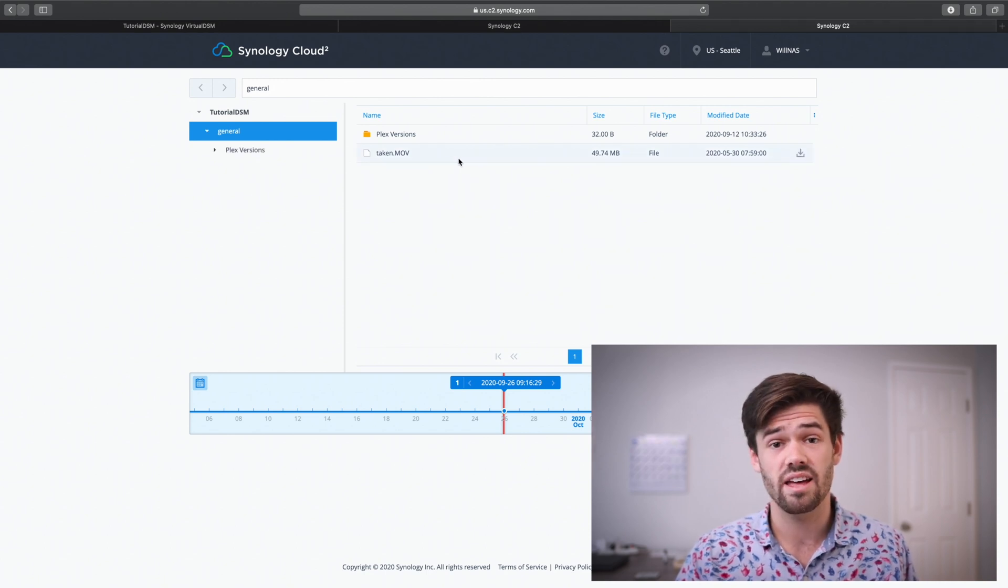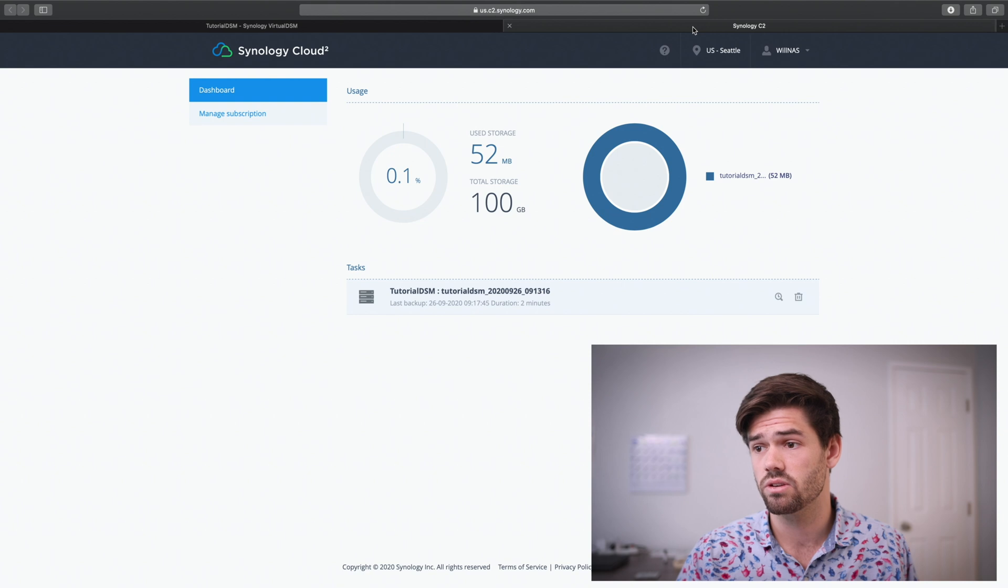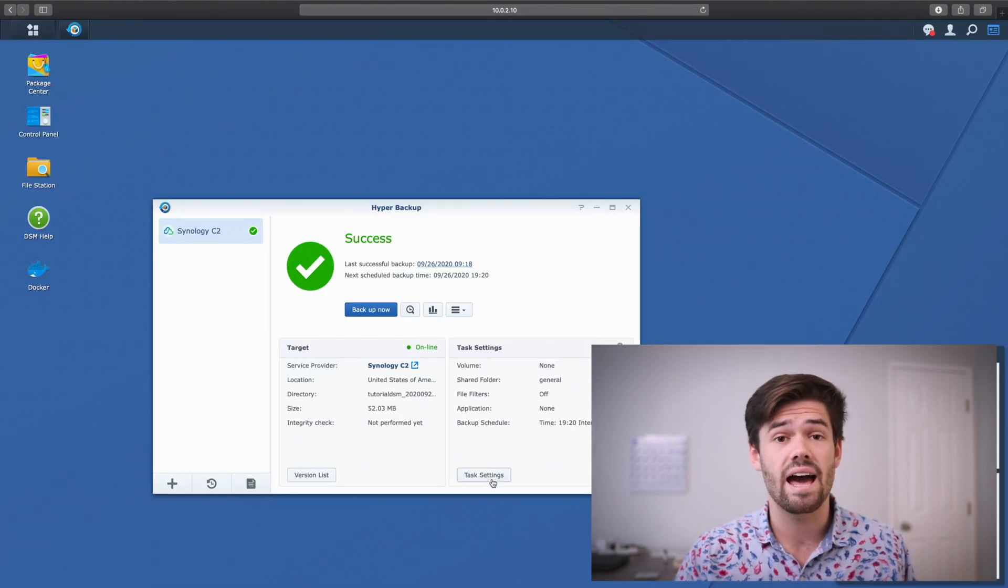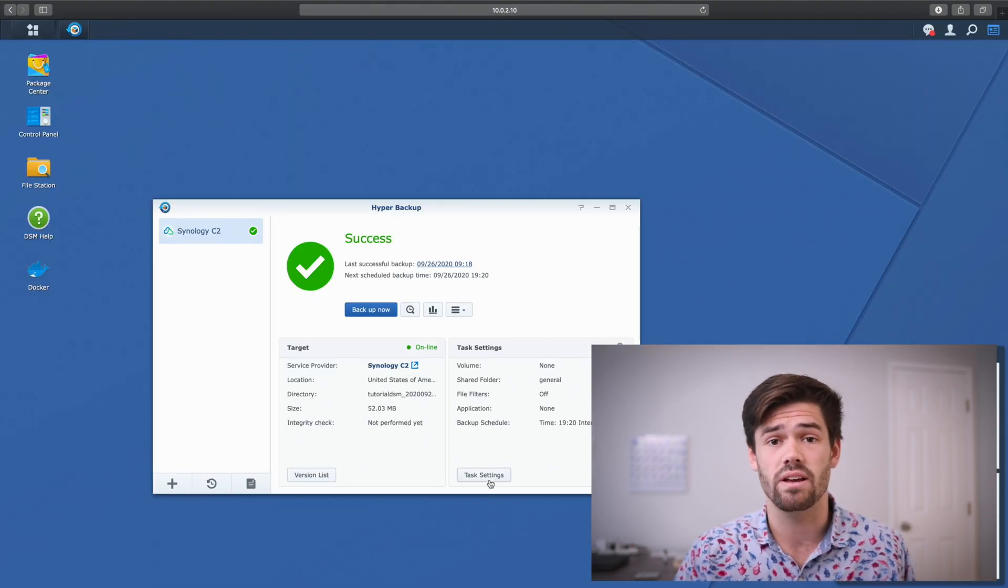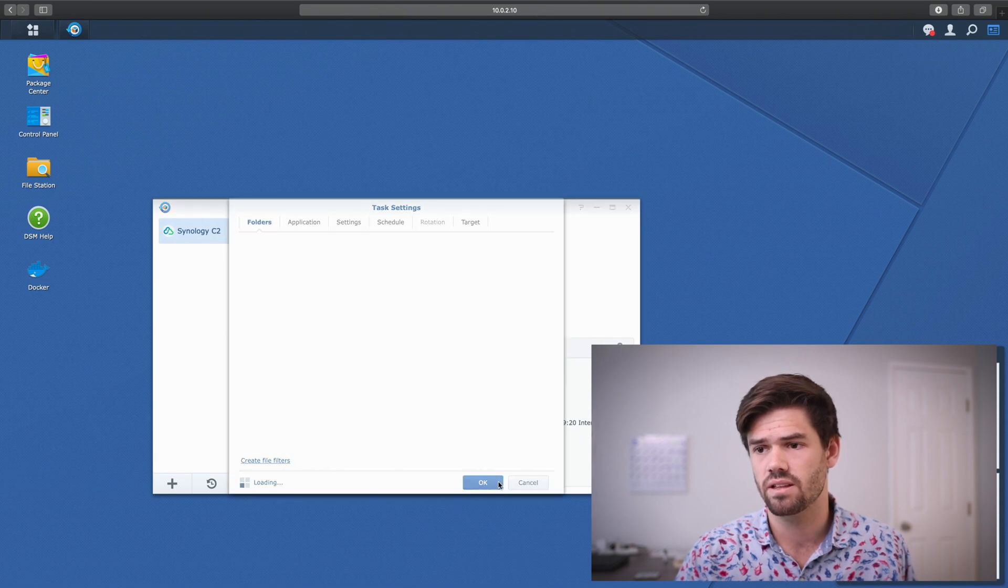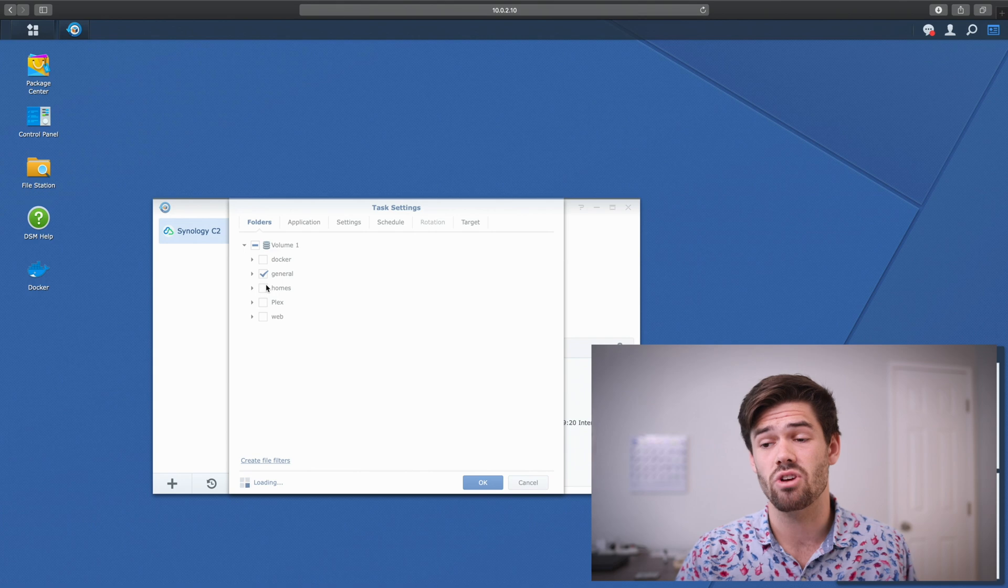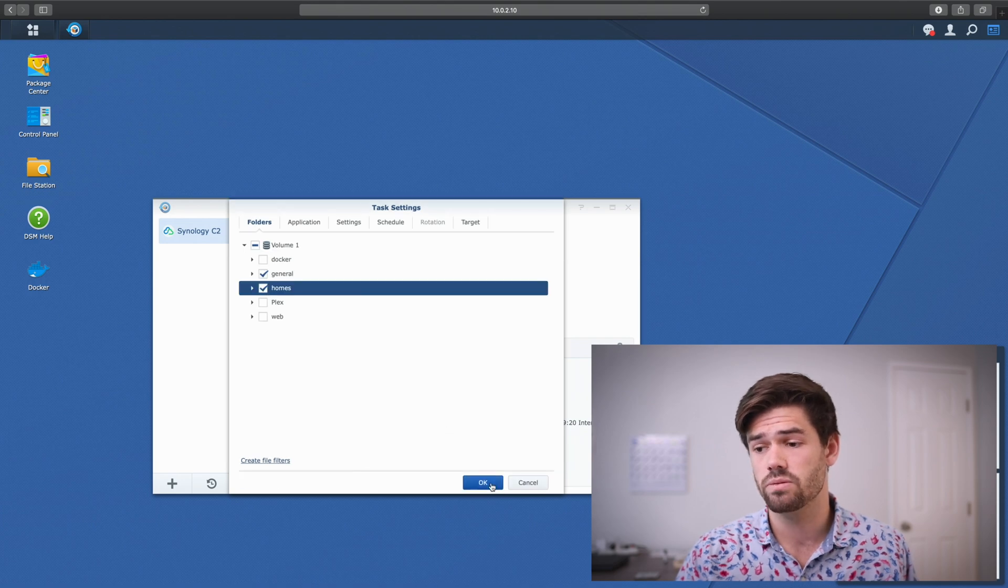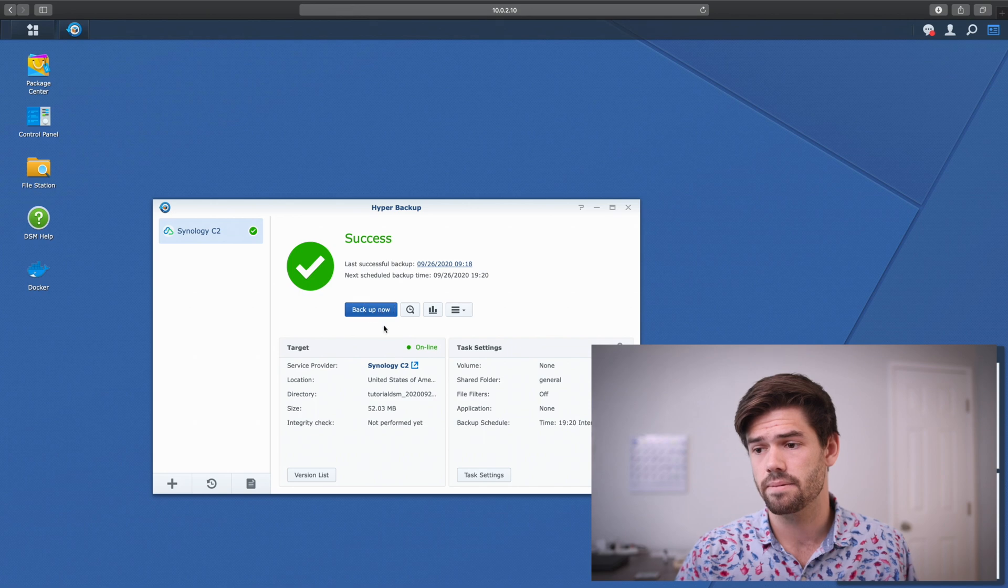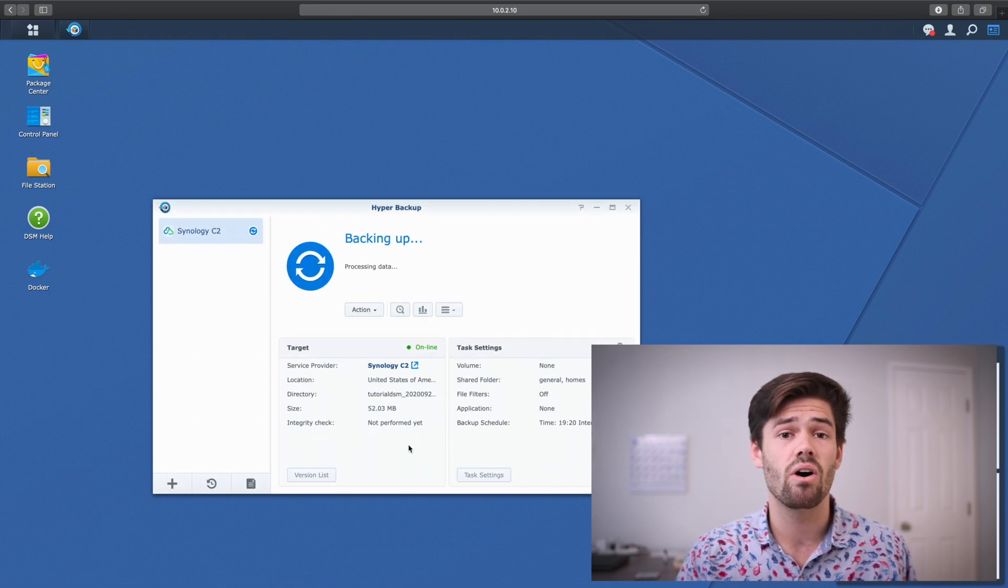And so just like that, it's really incredibly easy to use. Then later on, you can even go through and add or remove things from the backup. Just go into Task Settings, and say we want to also backup everybody's home folders. Just click Homes, OK, and do a backup. And now, all those user folders are now going to be backed up to Synology C2. It's overall a really nice way, and it just works so easily.